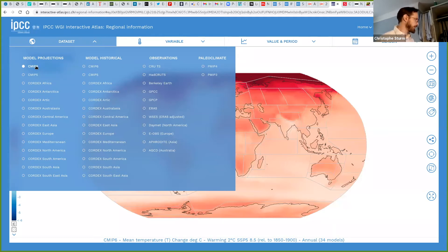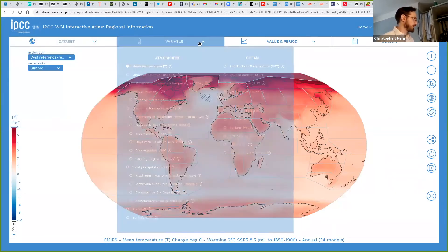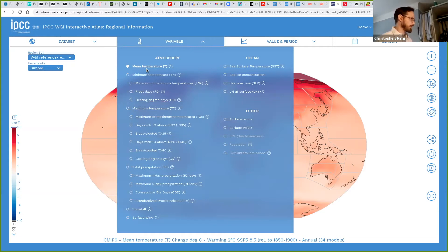We can choose CMIP6, which is the global models that were used for the IPCC6 reports. Then we can choose what we would like to look at — the mean temperature or number of frost days — because there are a number of different indices that can be chosen.